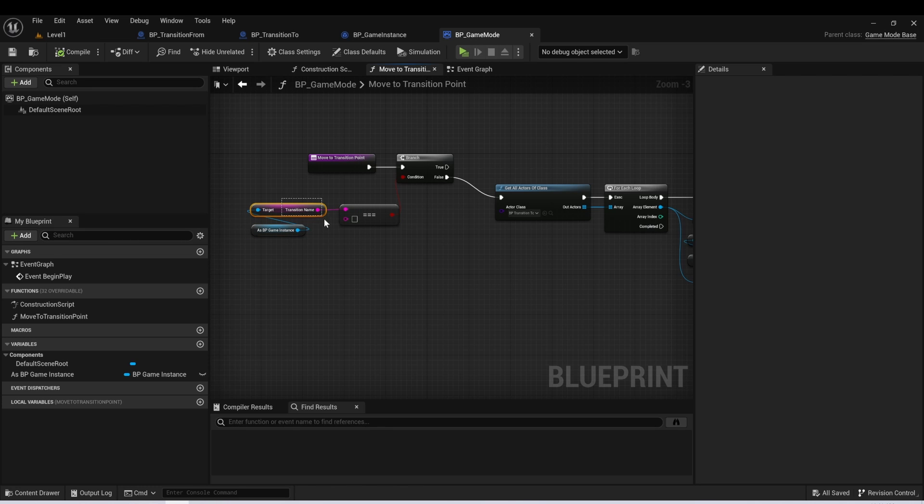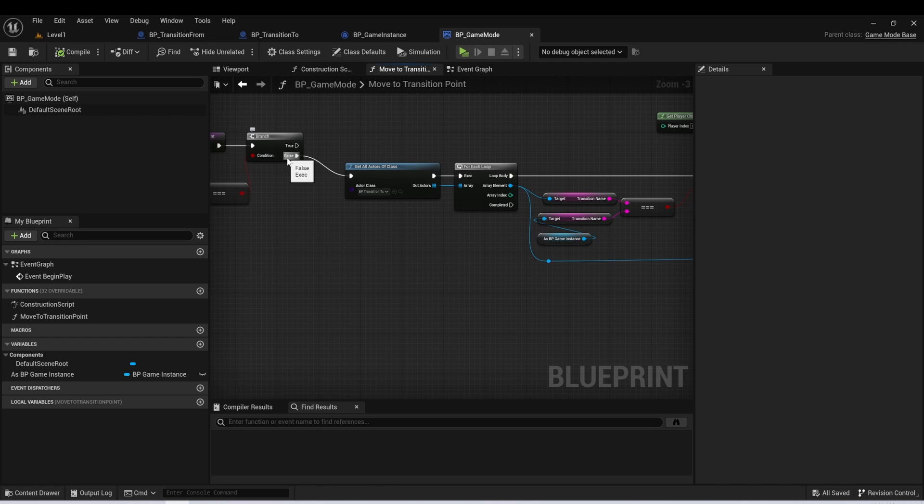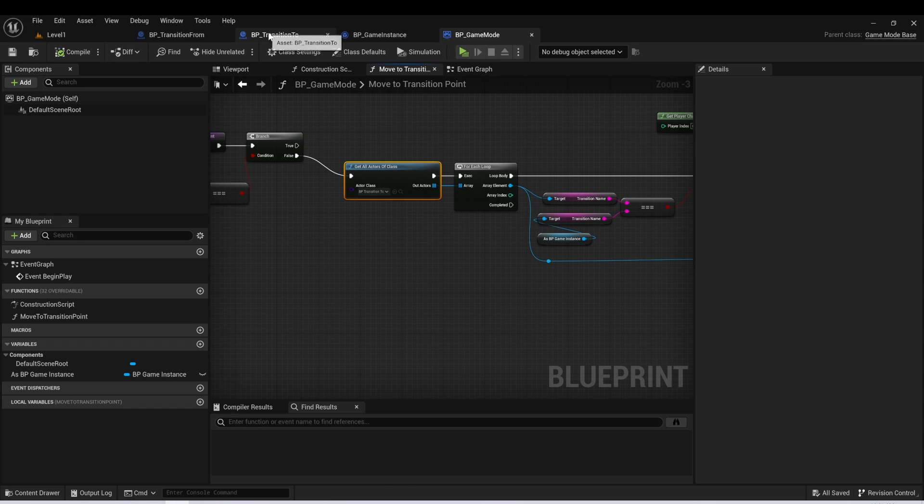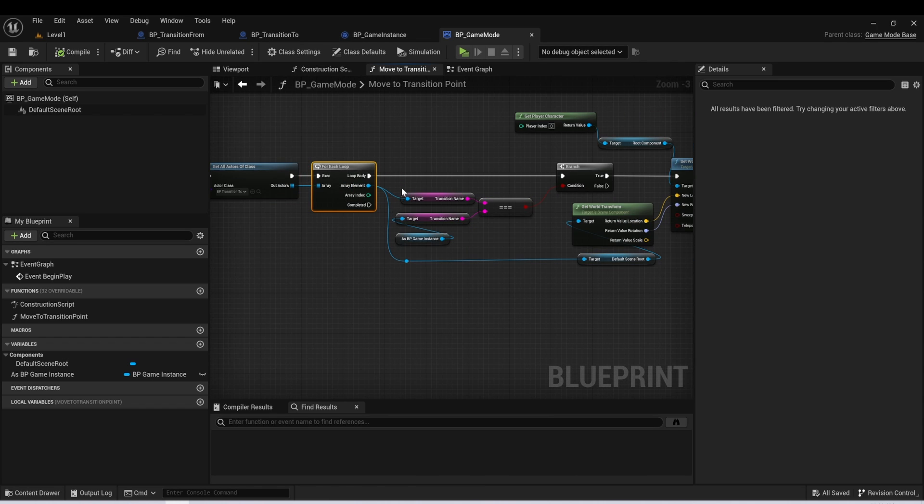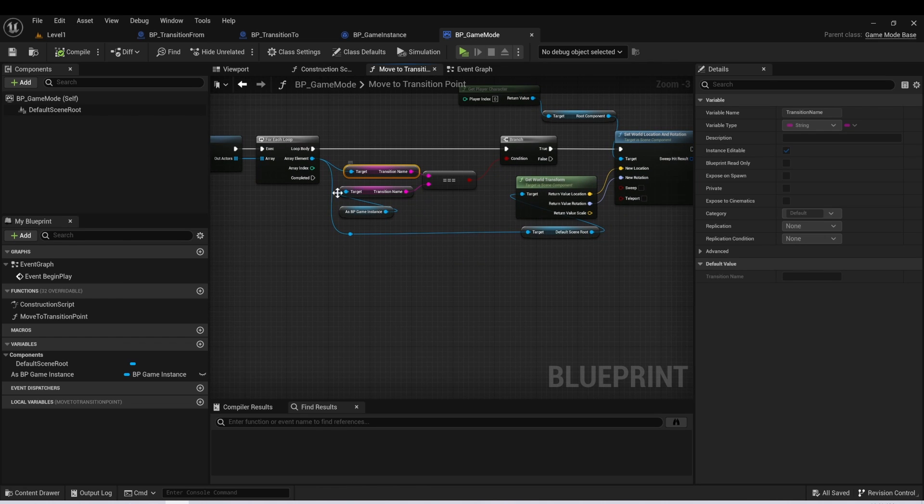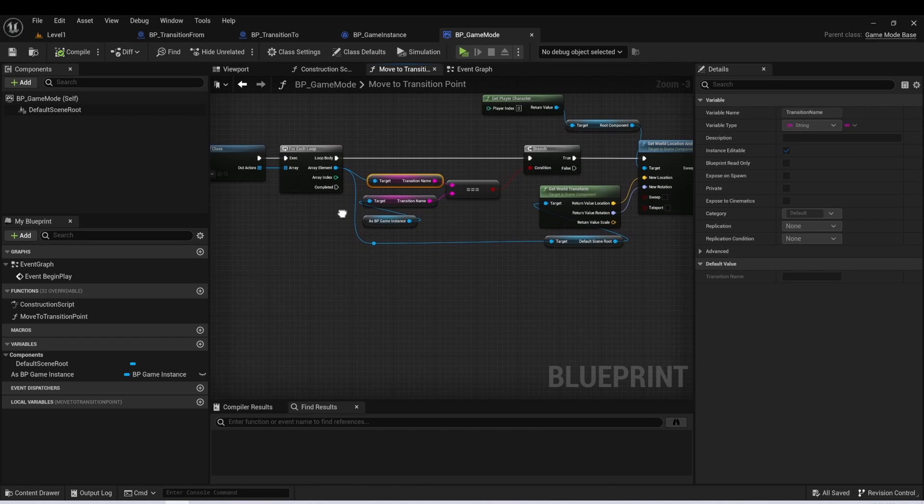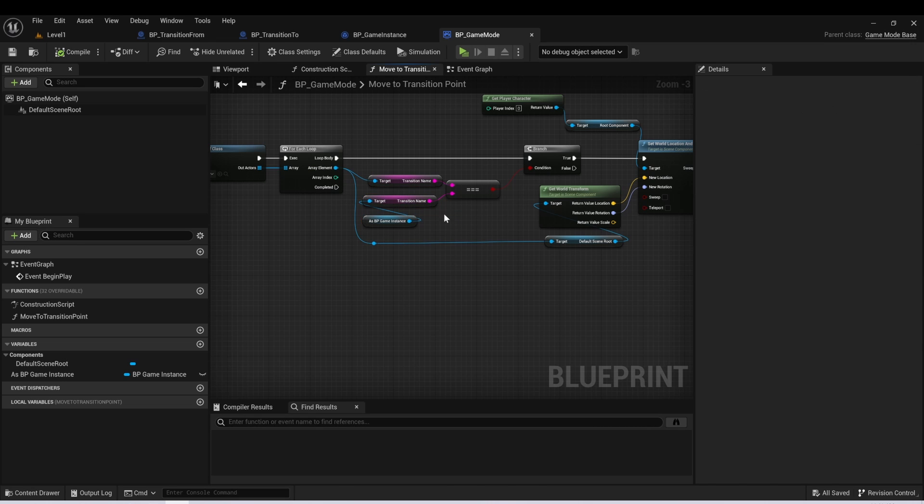But if this transition name is not null, which means it has a variable that we passed into it, we're going to get this false string. And then off this false string, I want to get all actors of class. And I'm going to find everything that's called transition to in the world. And then I'm going to take that array, and I'm going to cycle through and I'm going to check that the transition name on my transition to actor is equal to the transition name on my game instance.